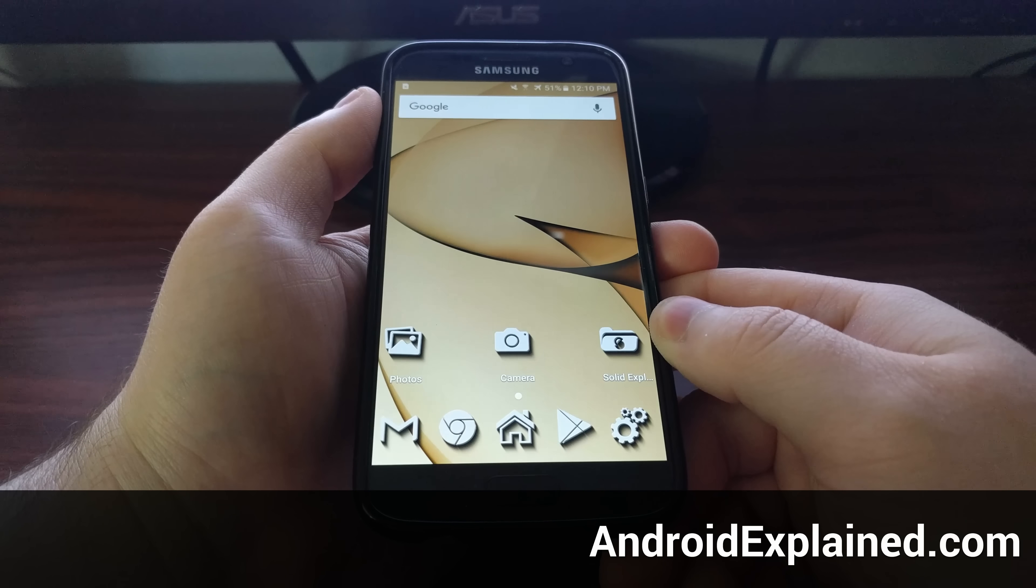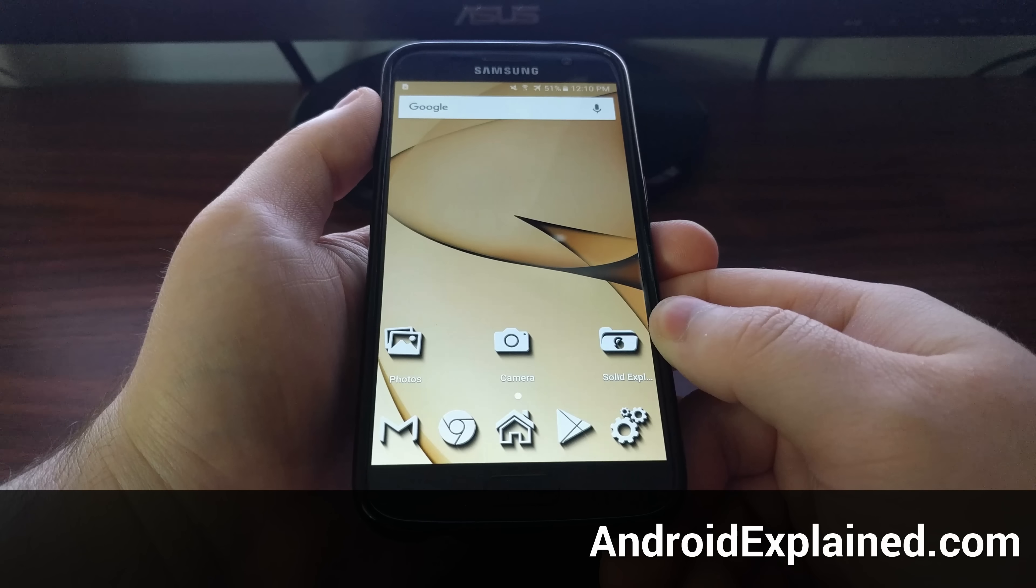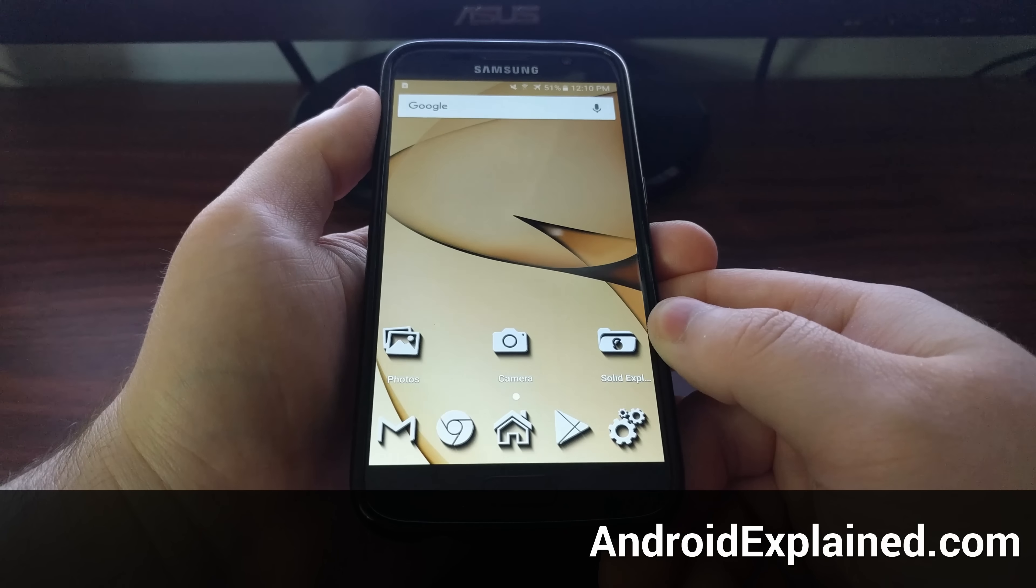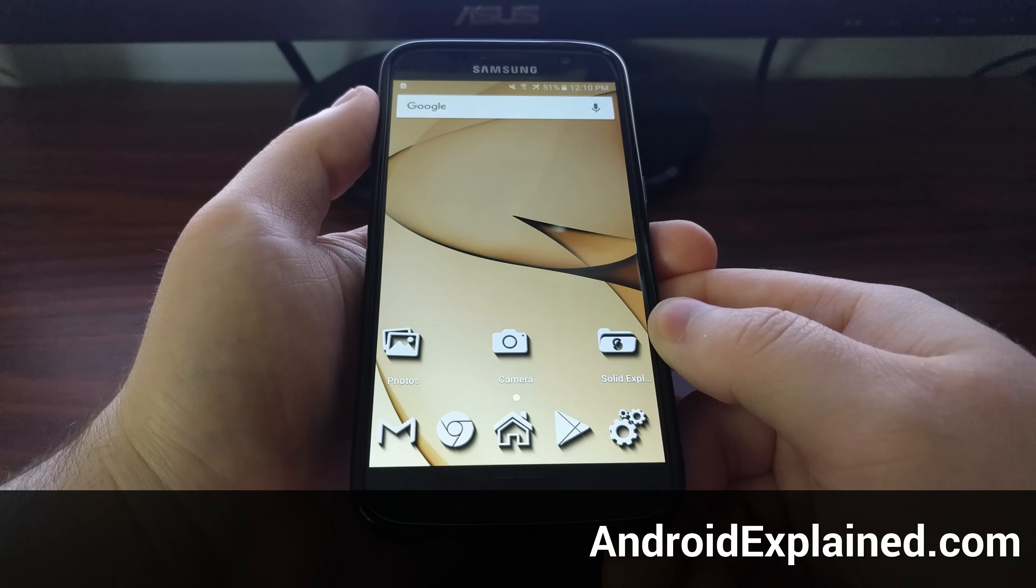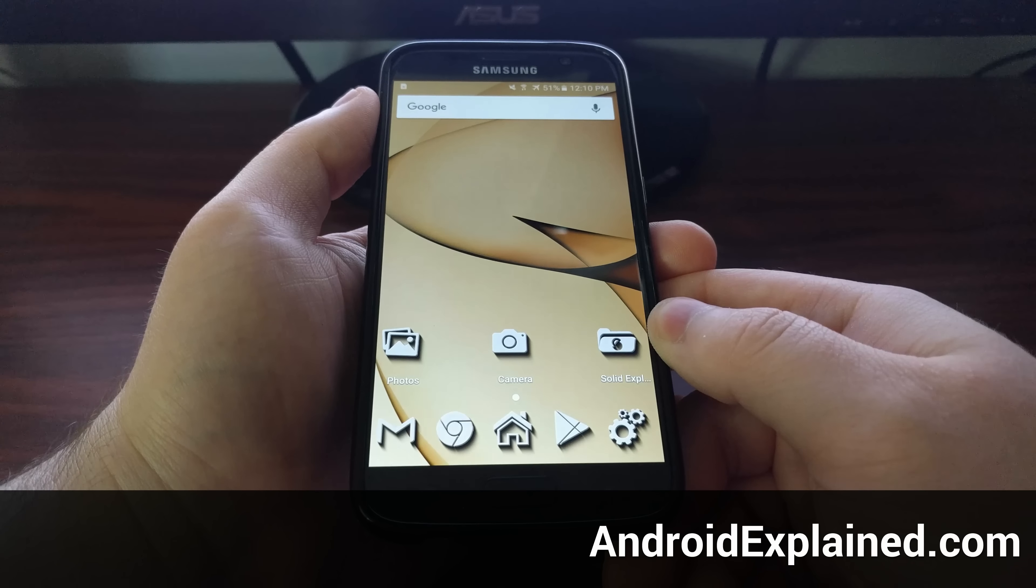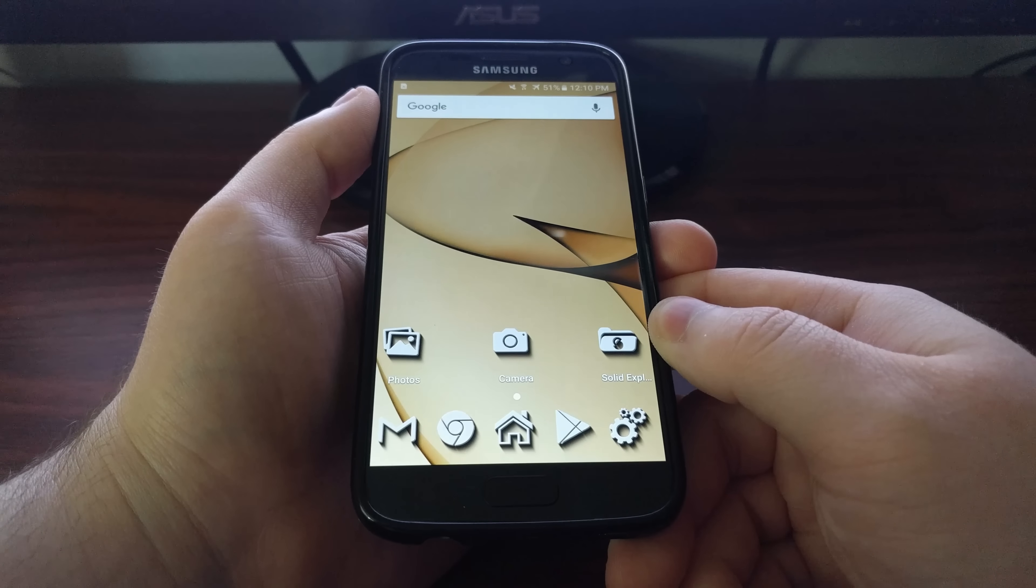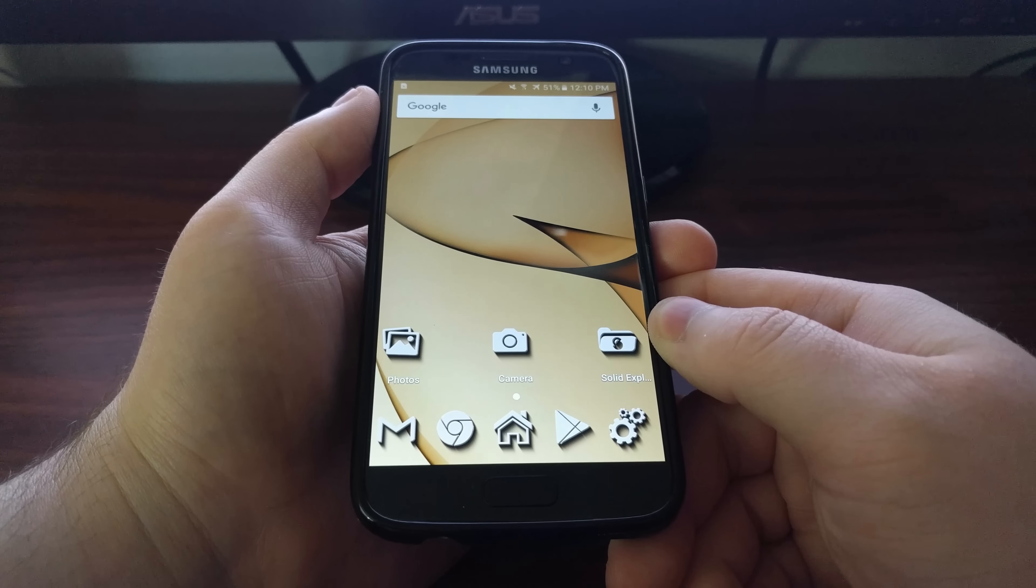Another way of keeping the data on your Galaxy S7 and S7 Edge secure is by controlling the notifications that appear on your lock screen.